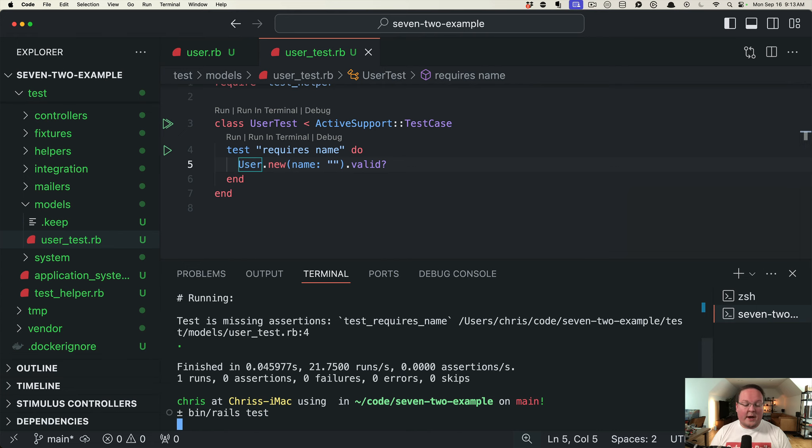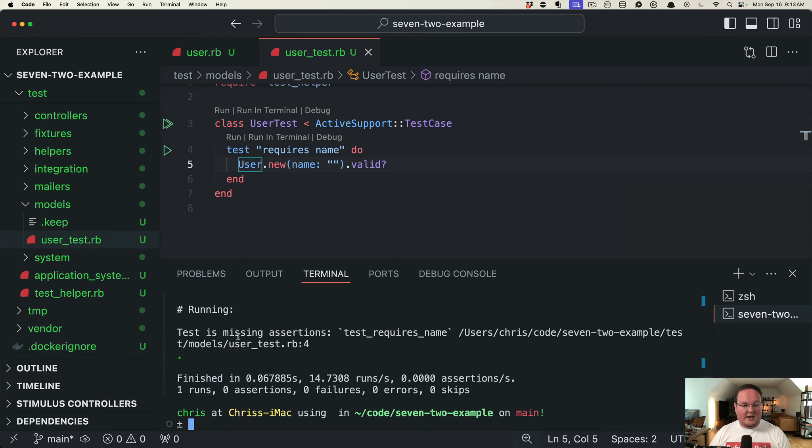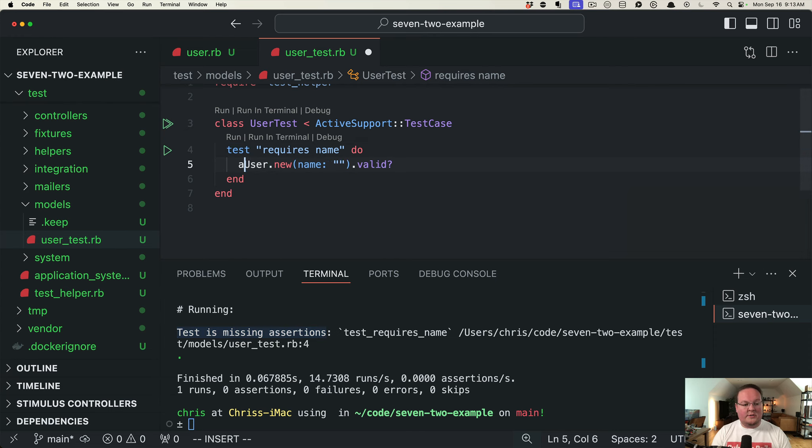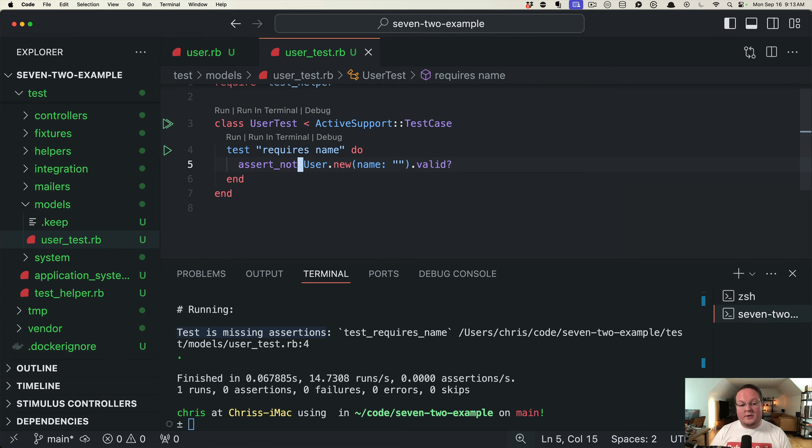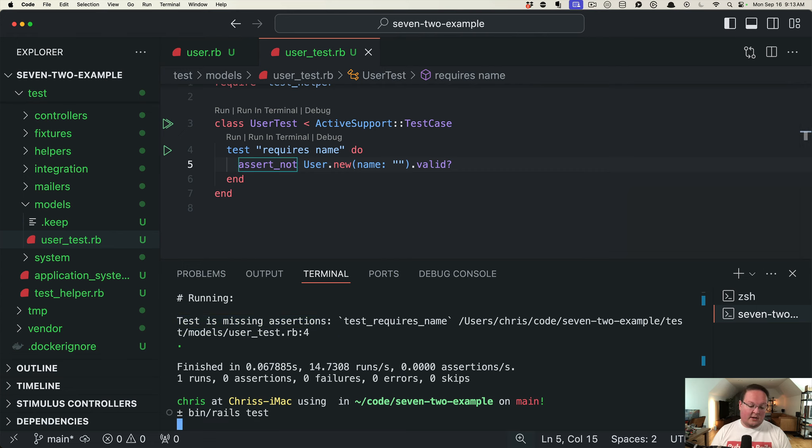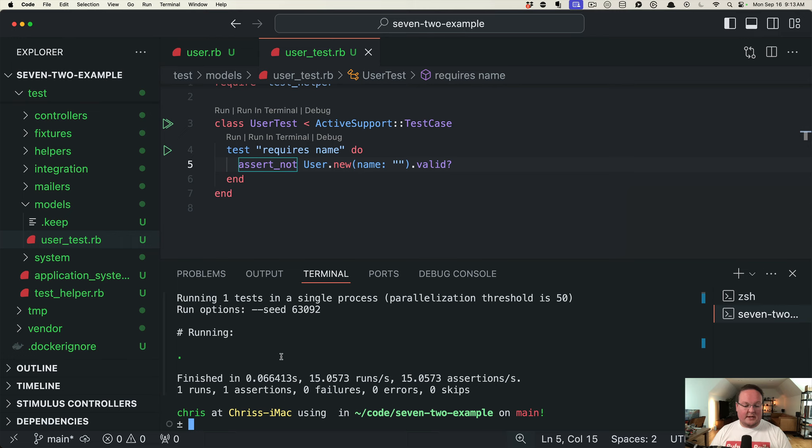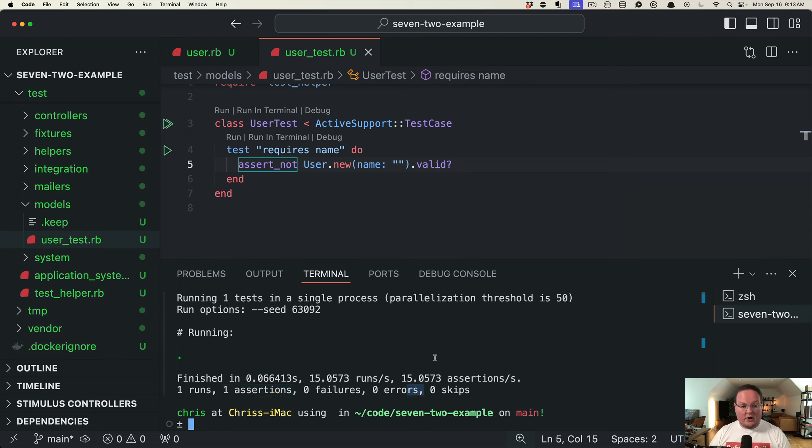You might make this mistake. I've definitely done it myself and it's helpful to catch these now because Rails will tell you about it. Then you can go through and say, oh yeah, we forgot our assert_not valid here. We can run our test and see that it passes, and now we will get one assertion and zero failures and zero errors.